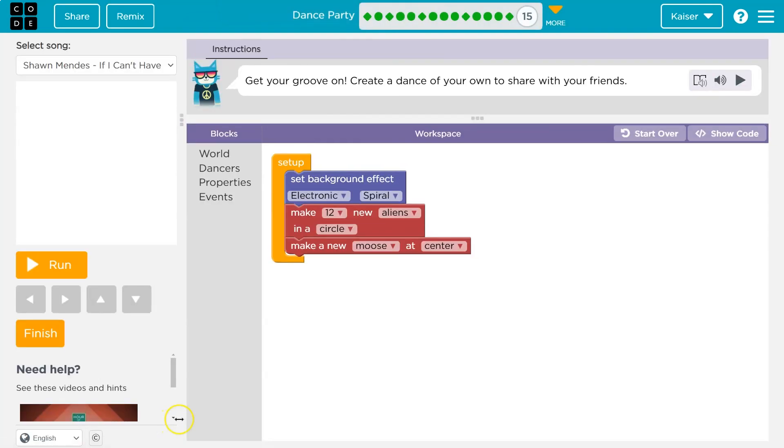Get your groove on. Create a dance of your own and share with friends. I'm excited about this. So I'll speed this up and talk about mine at the end.